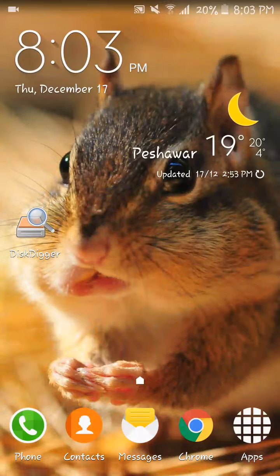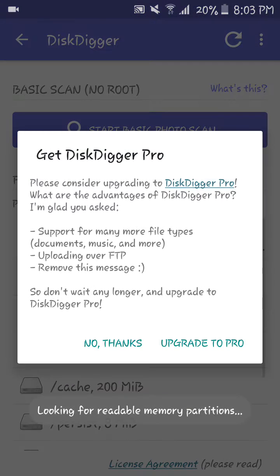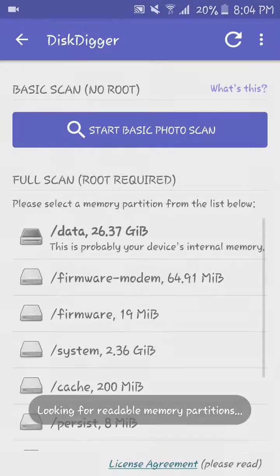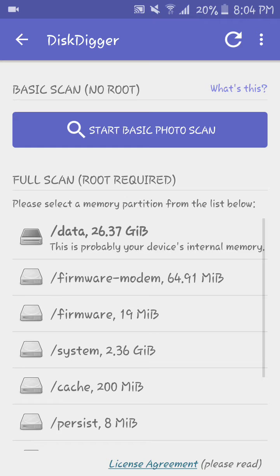This app works with root and without root. Without root it can do a basic scan, and with root it can do a scan of the full system. Now let's see this app in action.